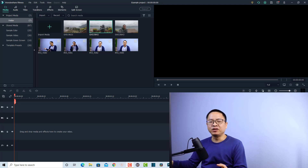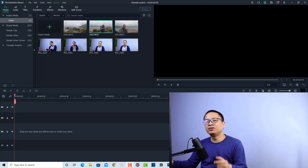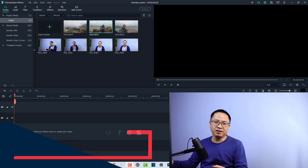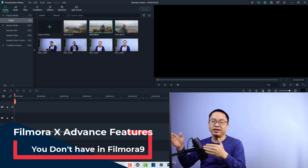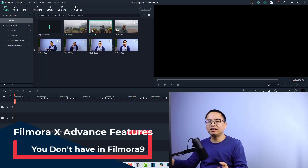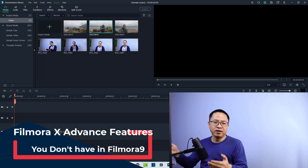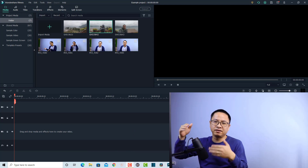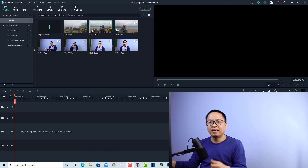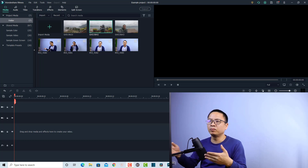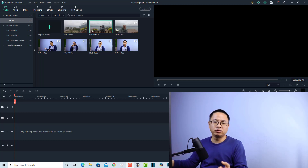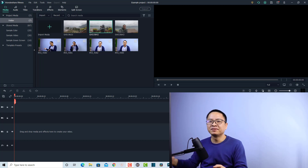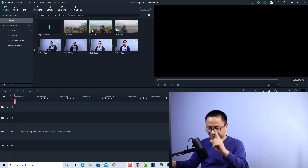Hi guys, welcome to another video on my channel. In this video I'm going to show you five interesting features in Filmora 10 that you don't have in Filmora 9. Hopefully this video is helpful, especially for those of you who want to upgrade to the latest version of the software. There are many interesting features in Filmora 10, but I just want to show you the five most interesting ones in my opinion.